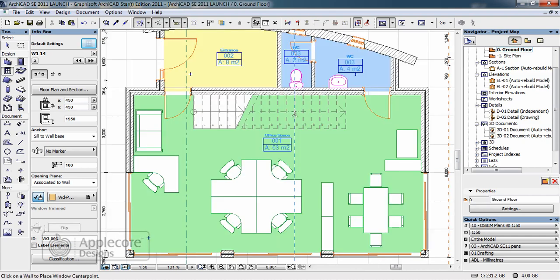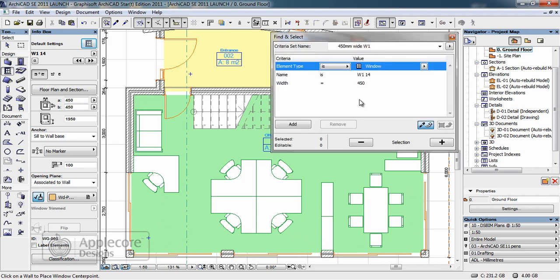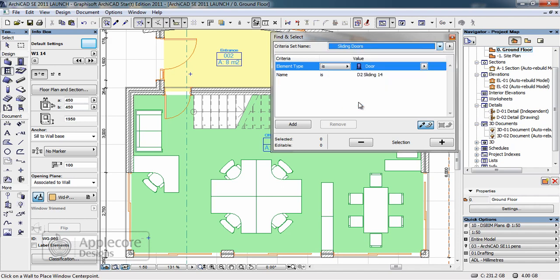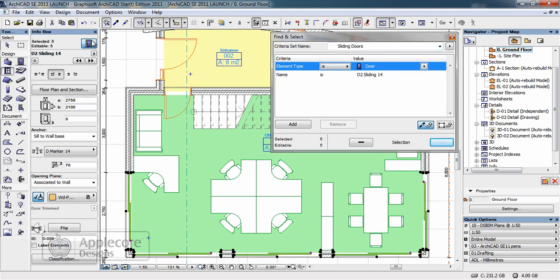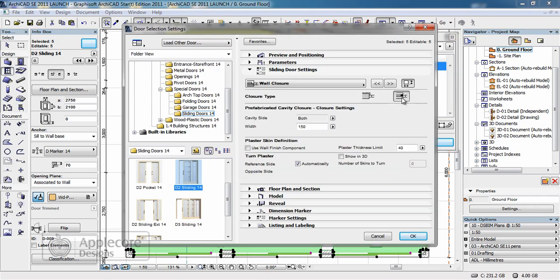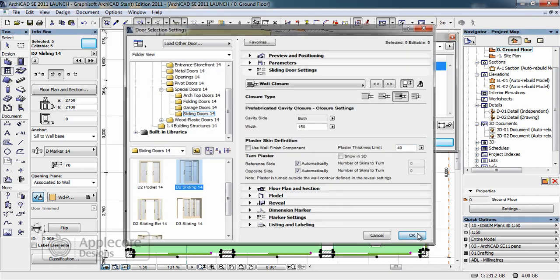While examining the plan it becomes obvious that the sliding doors to the front of the building have no cavity closers so I'll quickly use find and select to select the sliding doors on a criteria that's already set. Go to the parameters and quickly apply a prefabricated cavity closer to all of these doors.